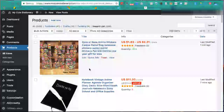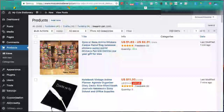Once you get into the swing of this you can very quickly find and import 50 to 100 products in a couple of hours. In the next video we'll go through how to edit all of them. I hope you found that useful - next video we'll start editing our products to make them look great and attract lots of buyers. Get stuck into it, import your first 100 products, and I'll see you in the next video.